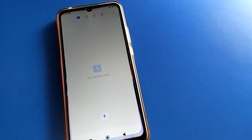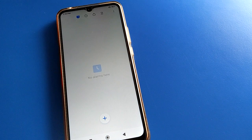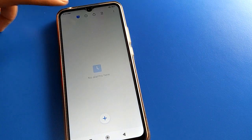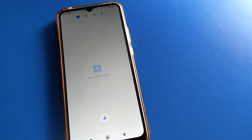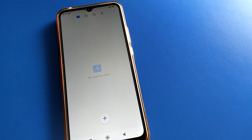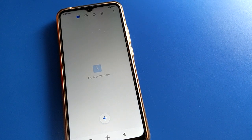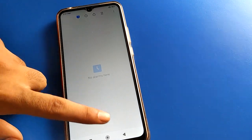Without wasting time, open your phone's clock settings. After turning on the clock setting, click on alarm settings. You can see I don't have any alarm in my Redmi mobile, so I will add one by clicking the plus icon.